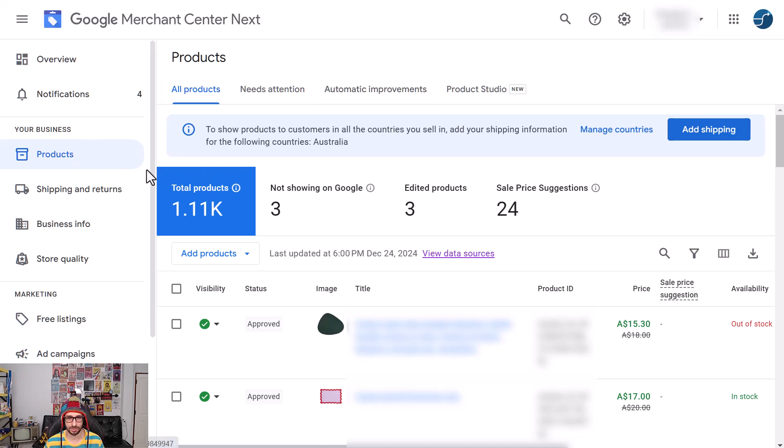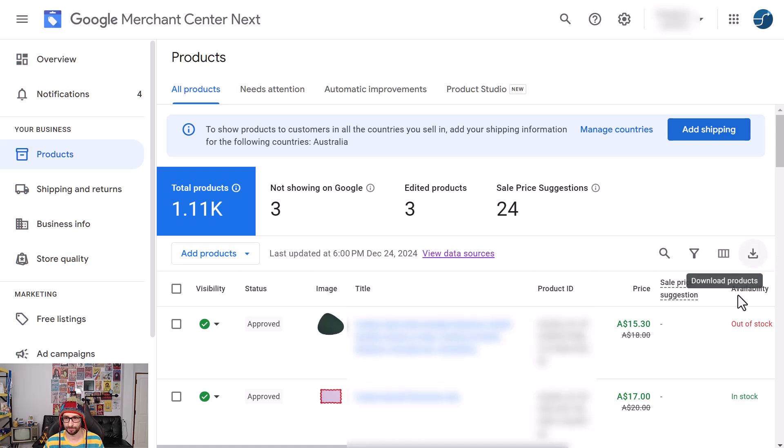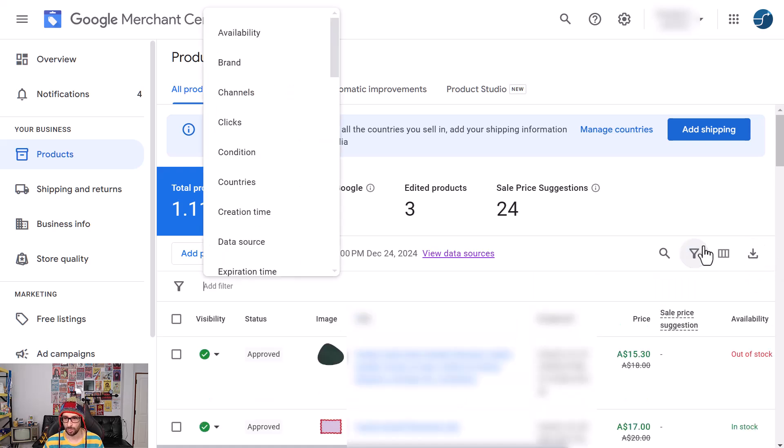When you log into Google Merchant Center Next, all you have to do is go to Products, All Products, and click on the download icon. Now there's one issue.